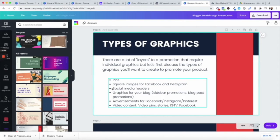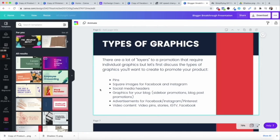Things that you can do are creating pins for your digital product, lead magnet, or whatever offer you have. You can do square images for Facebook and Instagram. You can do social media headers — it's so important to have that call to action right in your social media header. You can change your button on your Facebook page to go right to your opt-in page if you want. If you have a sale going on, update your social media headers to reflect that offer.